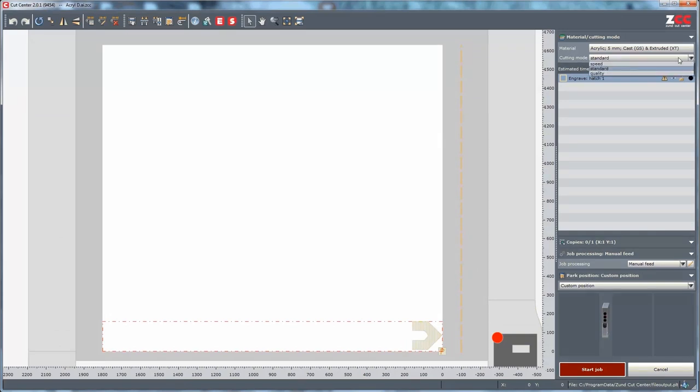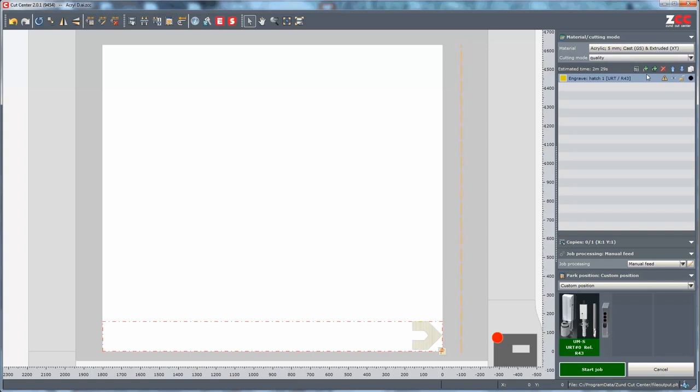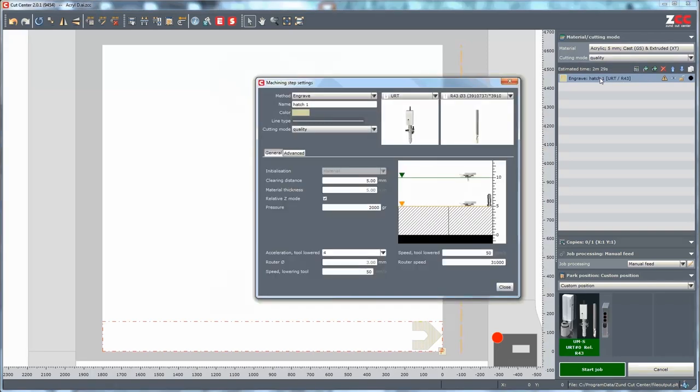Choose the cutting mode. Now double-click on the machining step, Engrave, and select URT and the router.